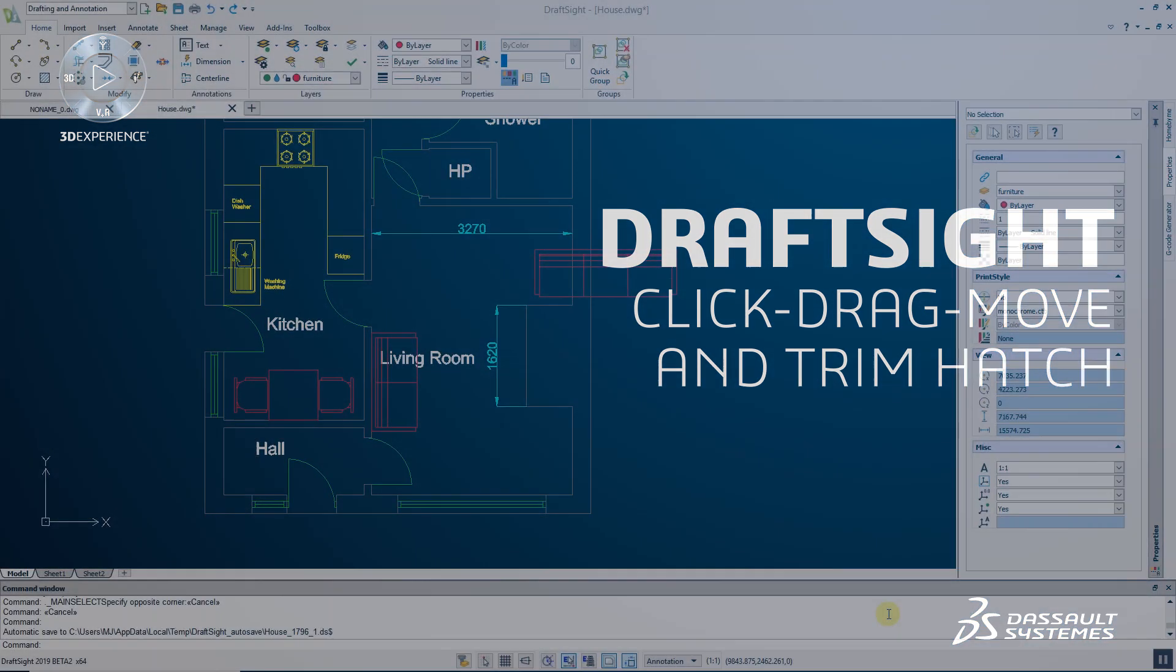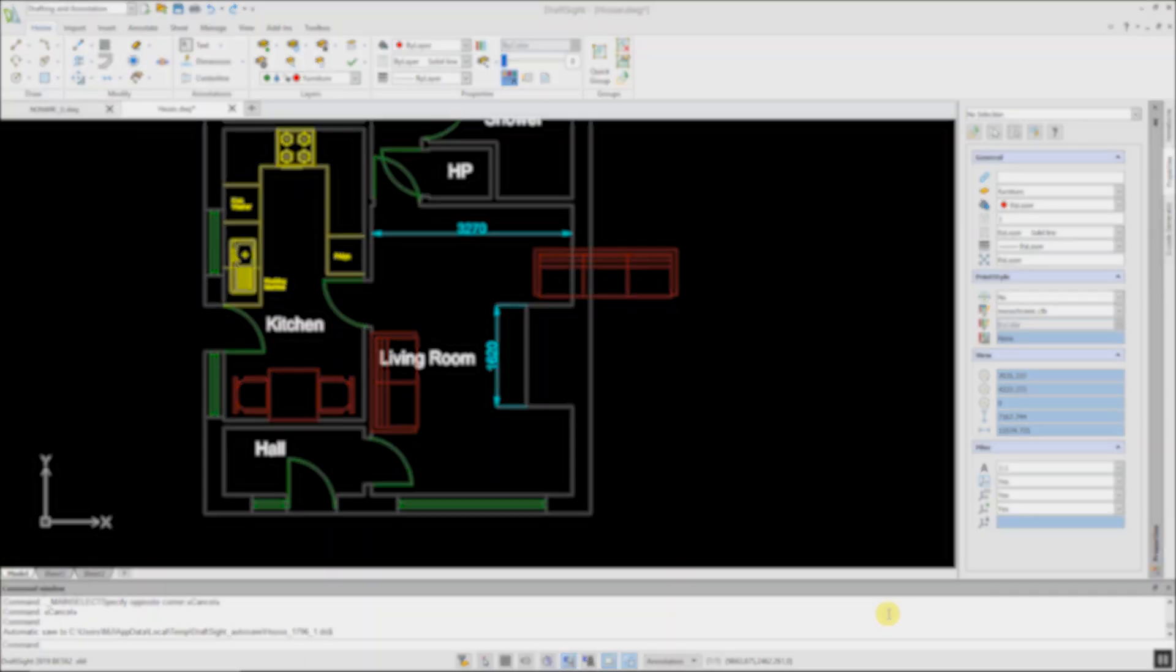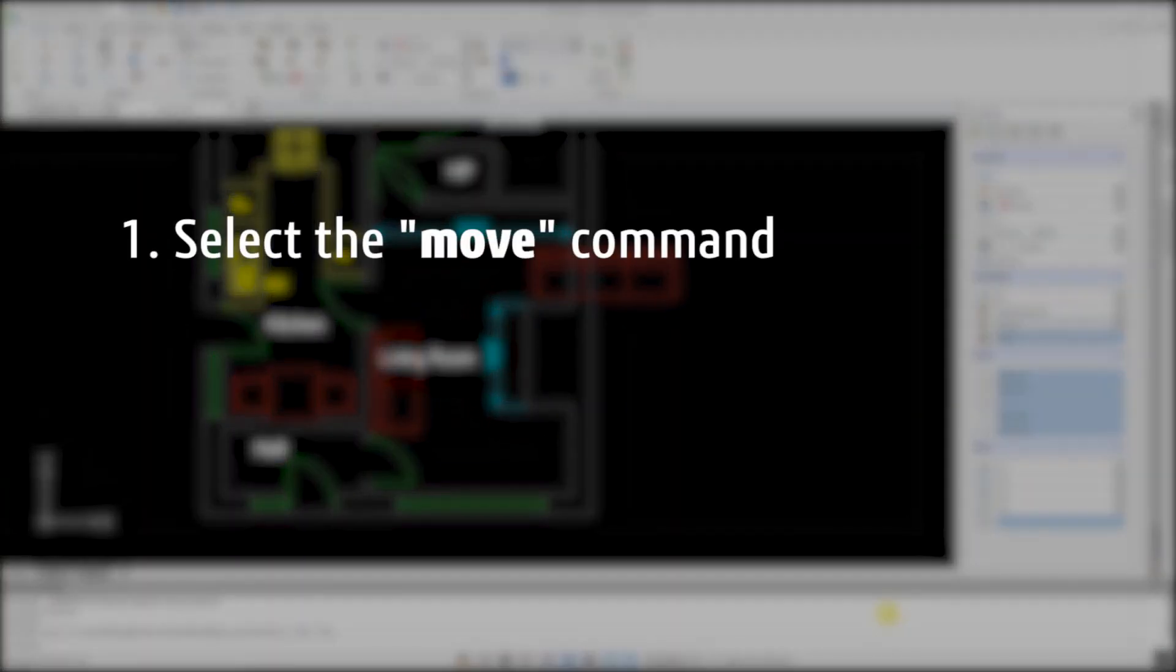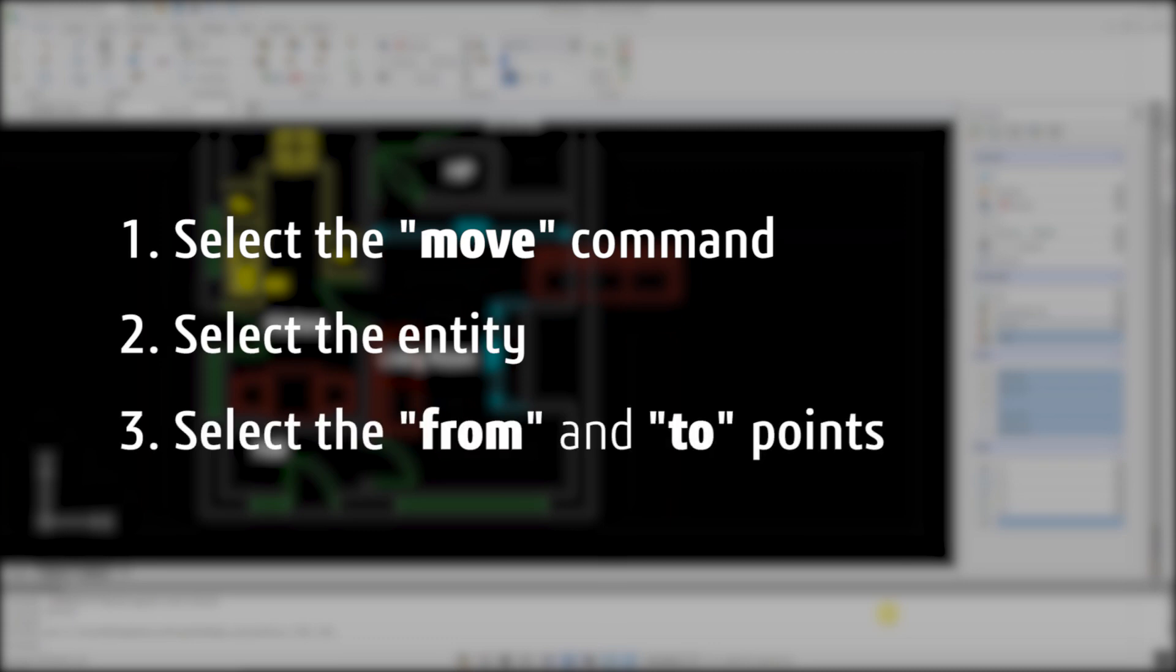To move an entity in previous versions of DraftSight, you had to select the Move command, select the entity, then select the From and To points.